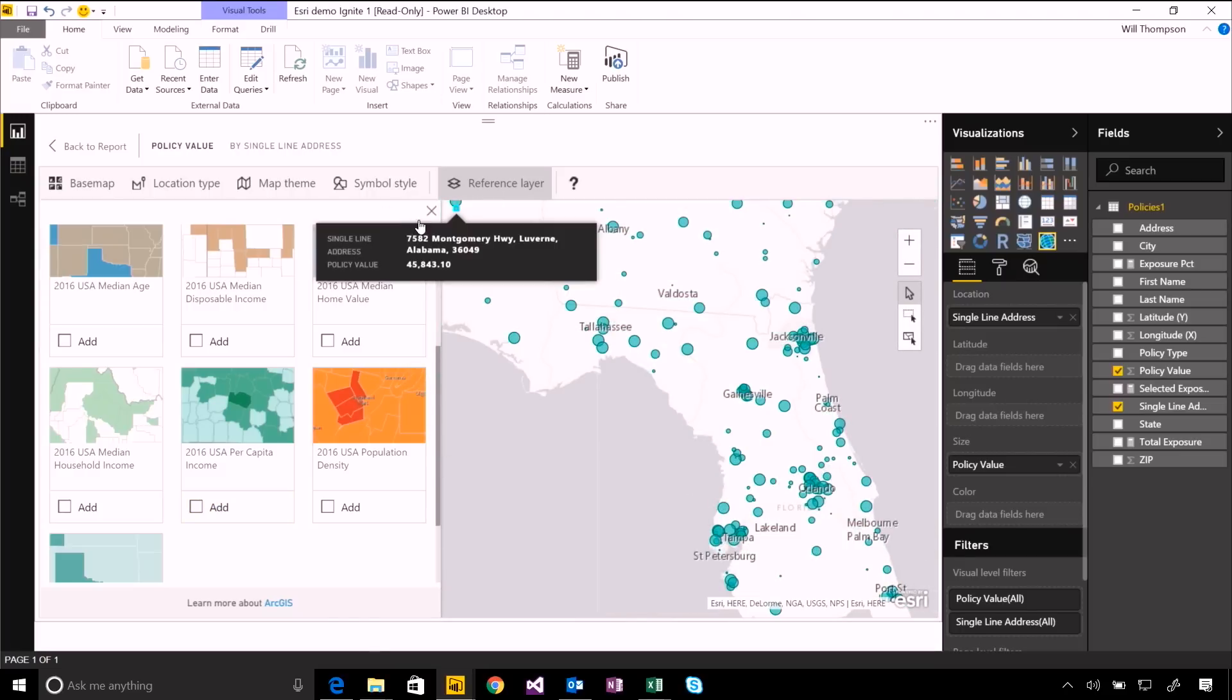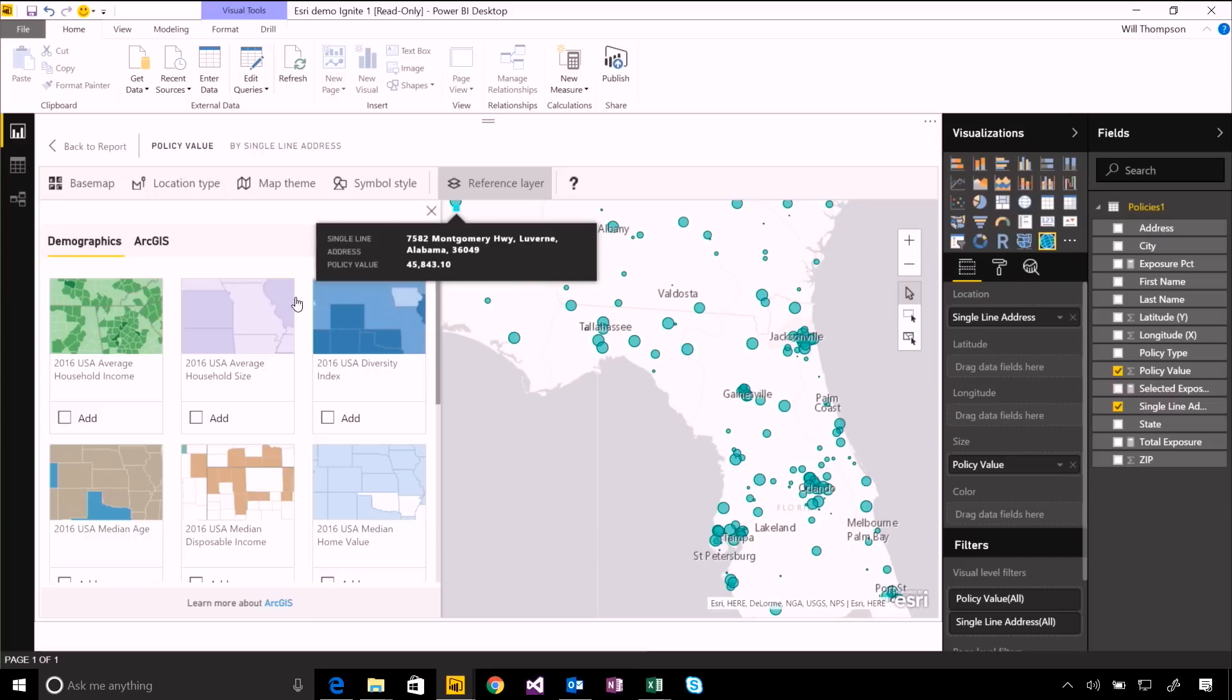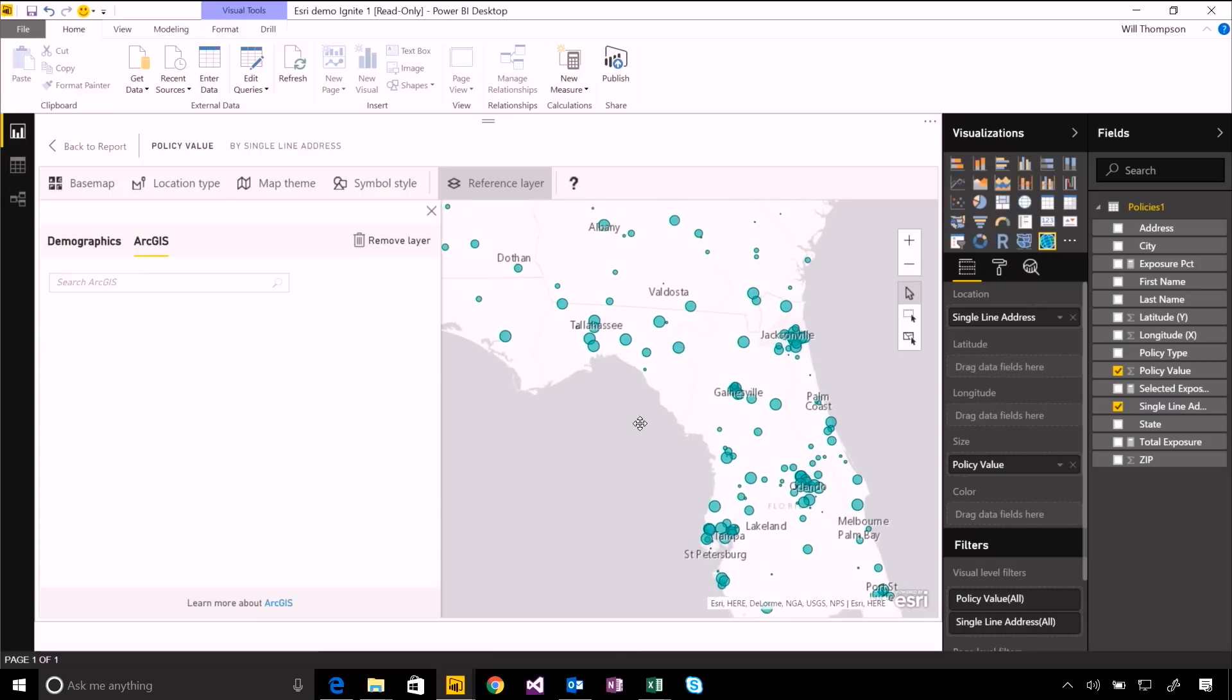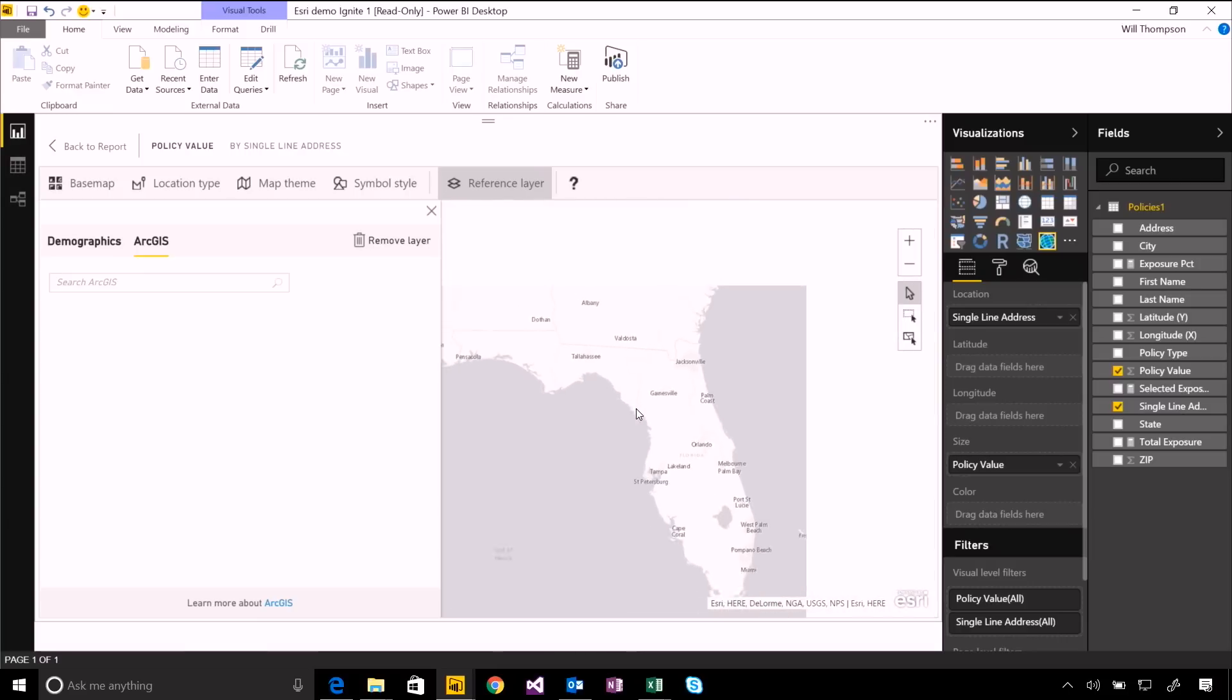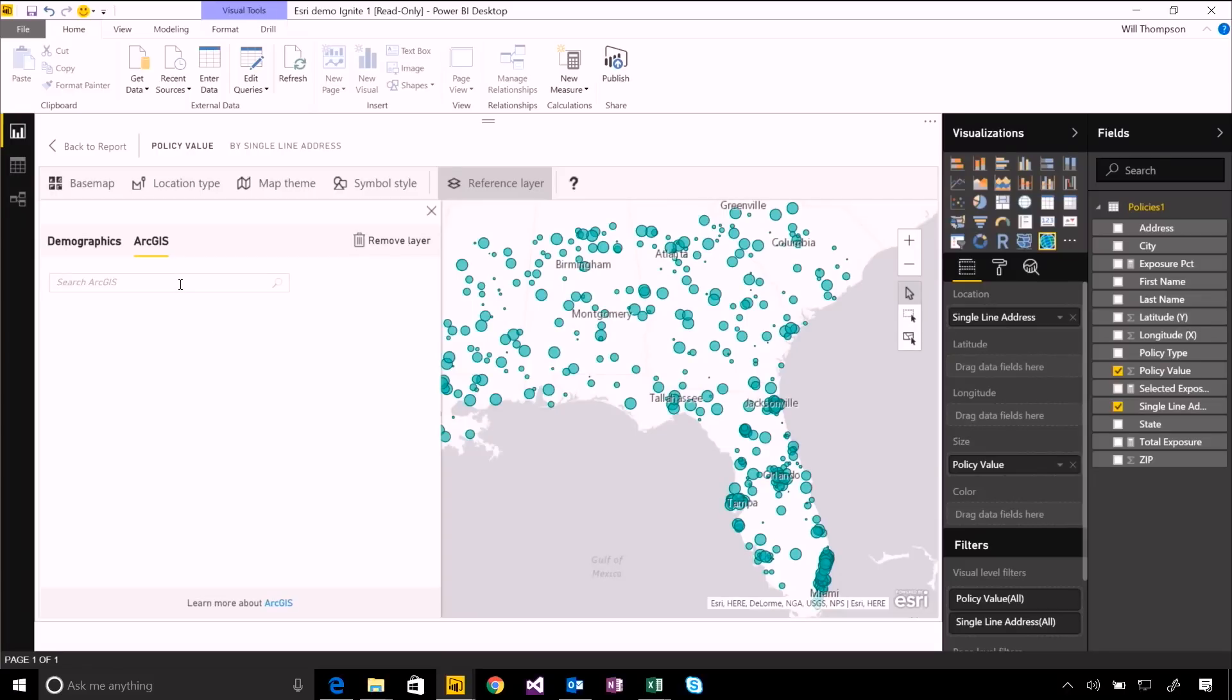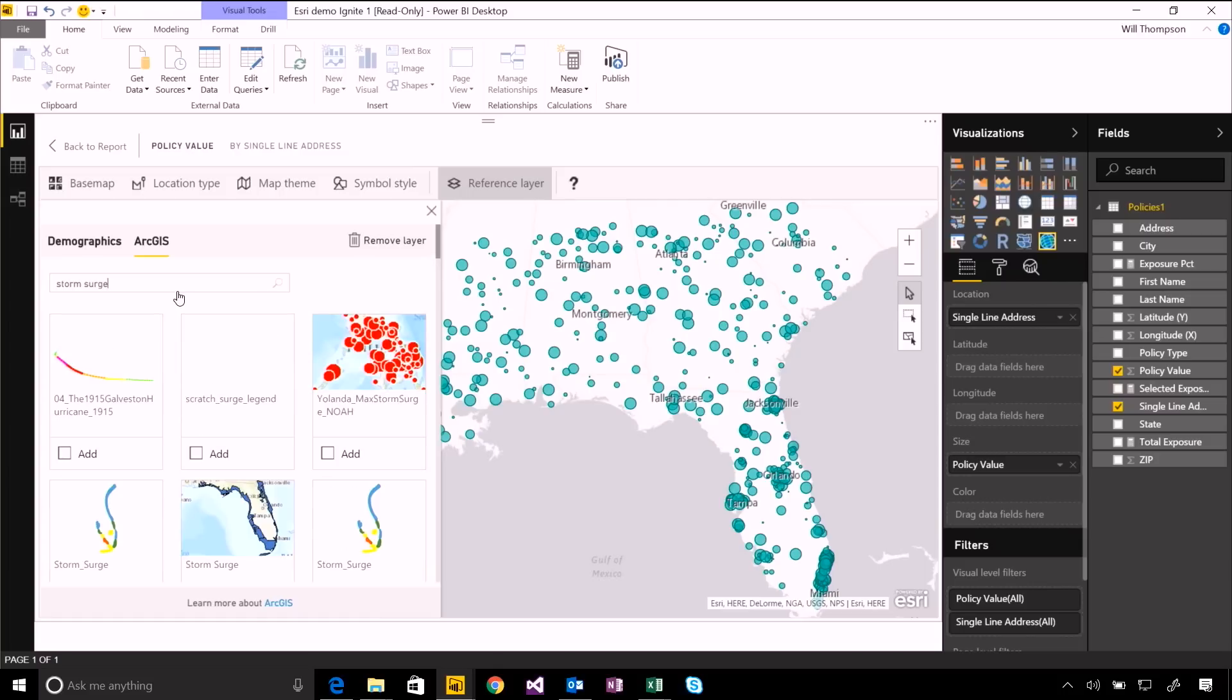But I can also add totally custom reference layers from the ArcGIS catalog. So if I've published your own up there, you'd be able to pull those in. And in fact, we've done something similar here where we've got some data about storm surges. Obviously, when I'm looking at insurance data like this, storm surge risk areas or historical storm surges are going to be something that's really important when I'm comparing these policies.